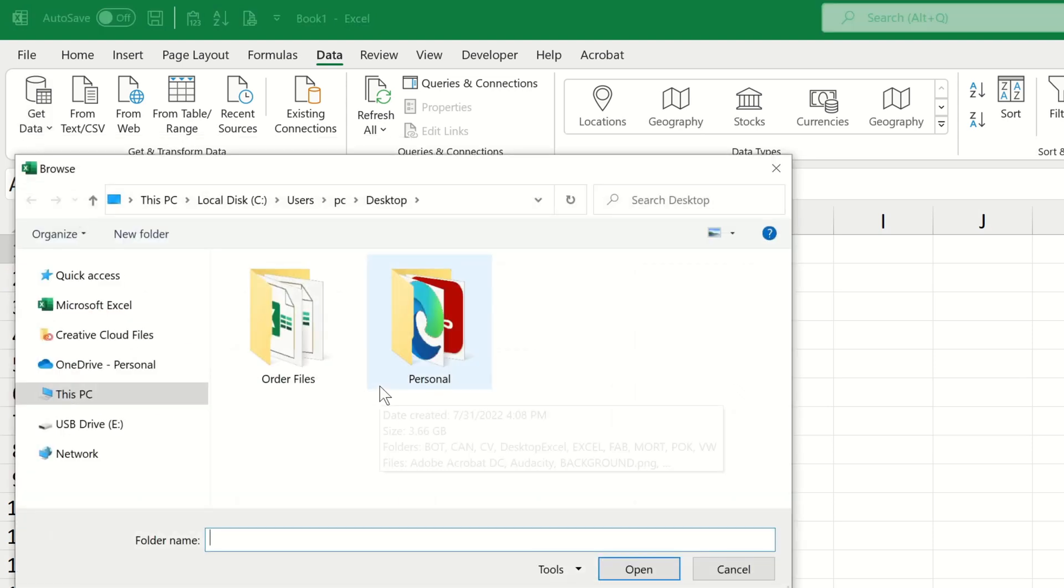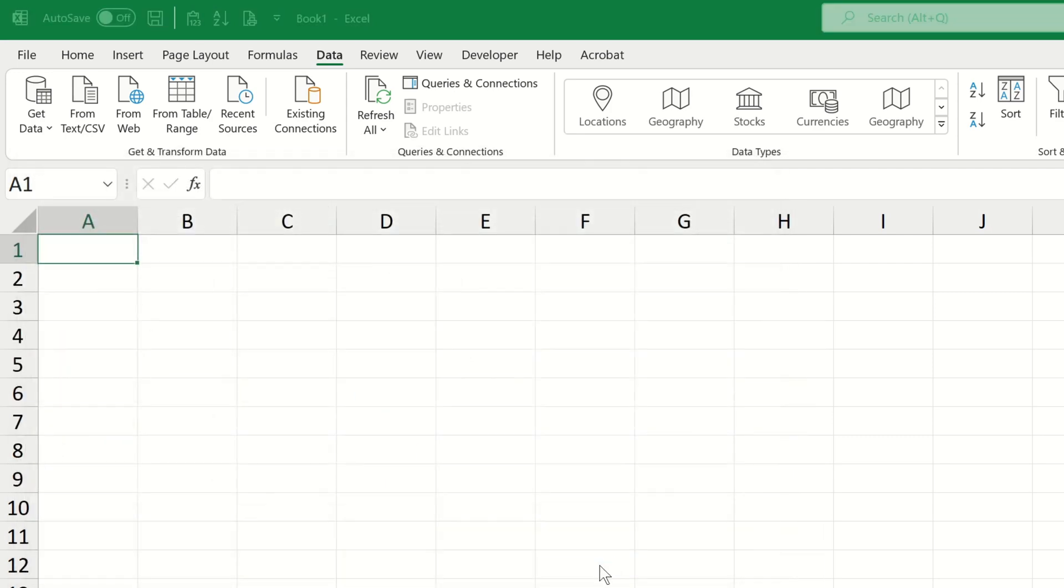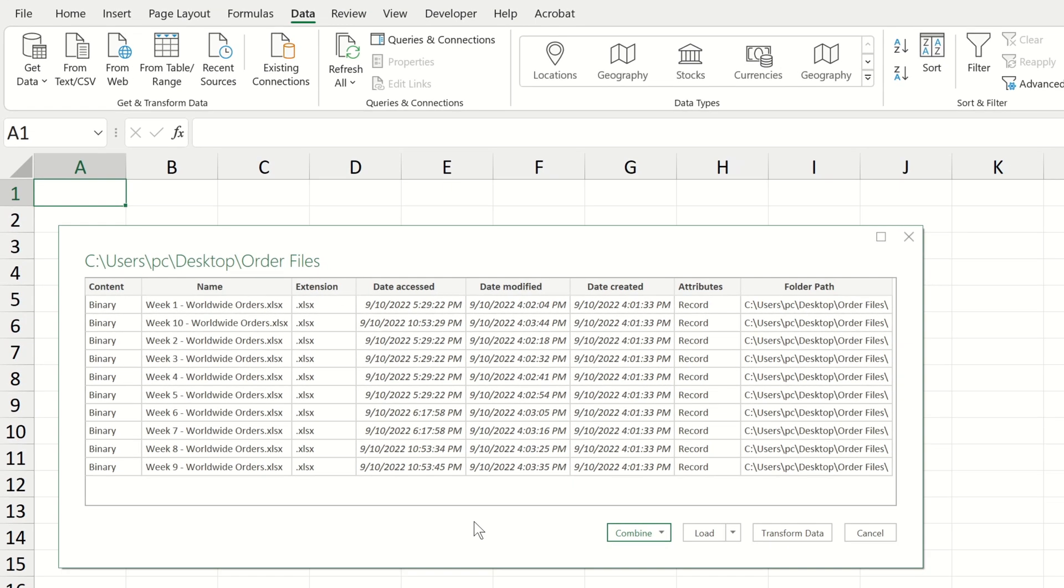This launches a file explorer window, so we can choose the order files folder and click open. We see all of the files from weeks 1 through to week 10 that are contained within the folder we selected.